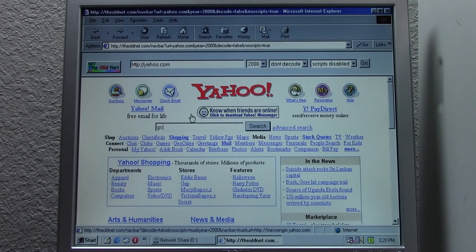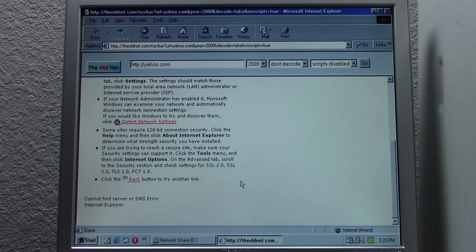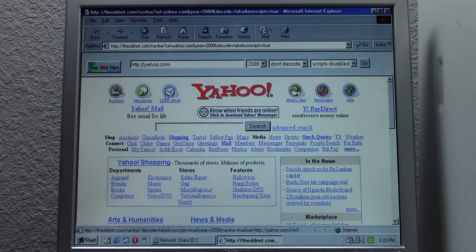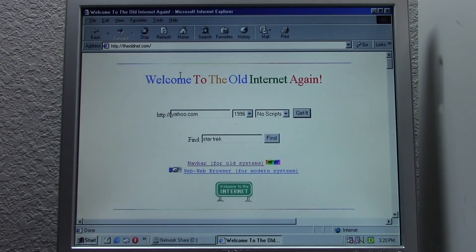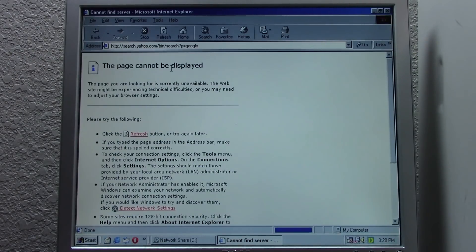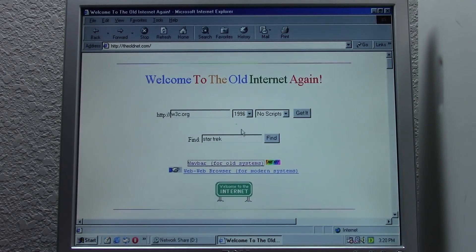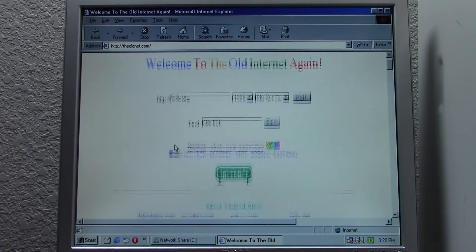We can obviously search here if we want to. Let's see what happens if we search for one of Yahoo's competitors. It's not actually able to display that search results page — it may be trying to load the modern version of the Yahoo webpage. Just to confirm, we can go back to yahoo.com in 2000, search for Google, and yes — it does the exact same thing as Google did: it just leaves the old net and goes to the modern yahoo.com search page.